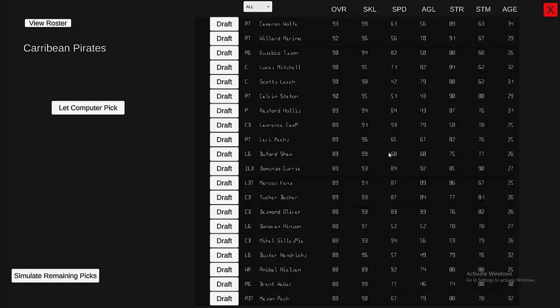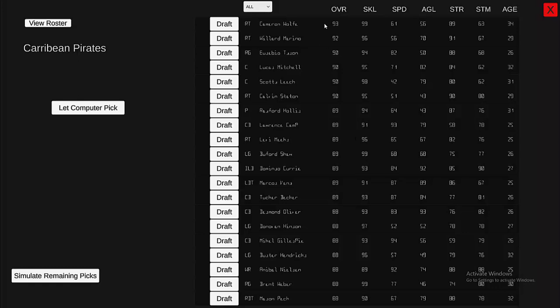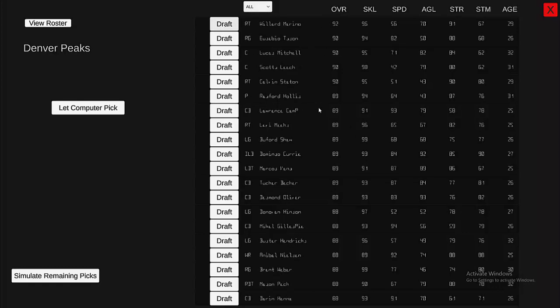Unfortunately there's no scrolling — scrolling would take a lot of work and most people are going to draft from the top 20 within each position group anyway, so I haven't added that yet. When you want to draft a player, you just click Draft and it drafts them.